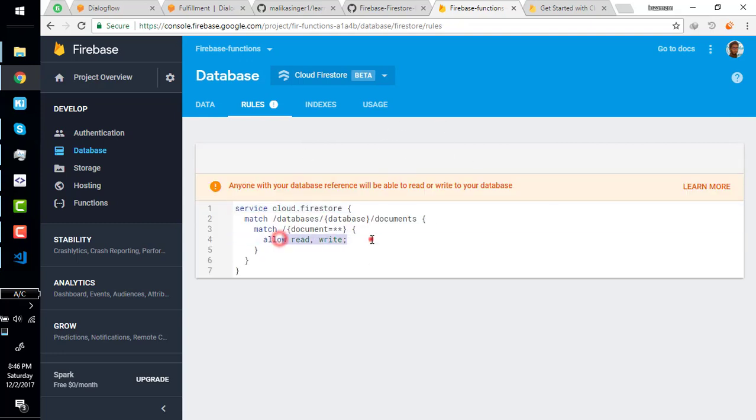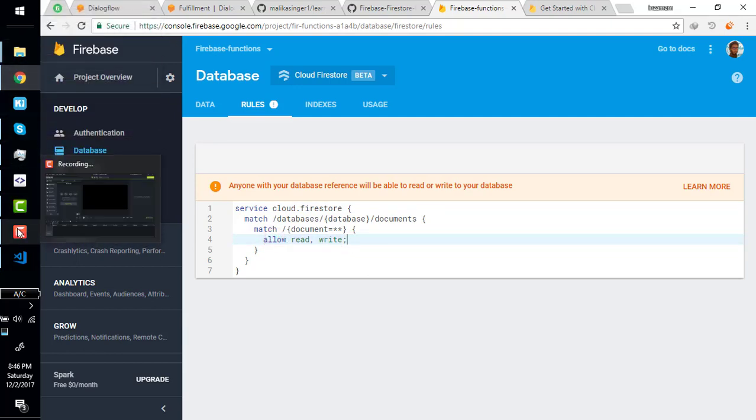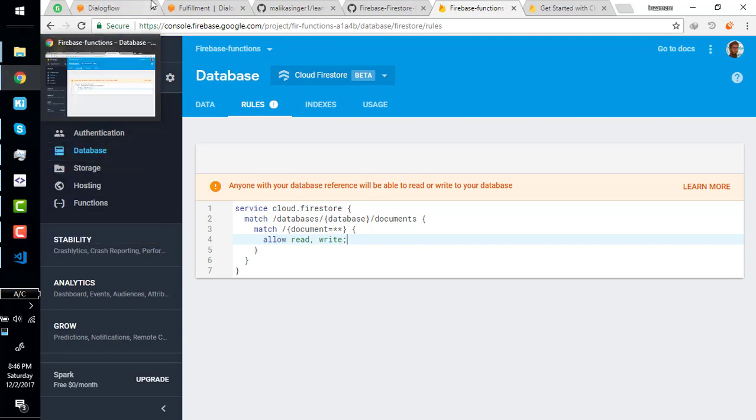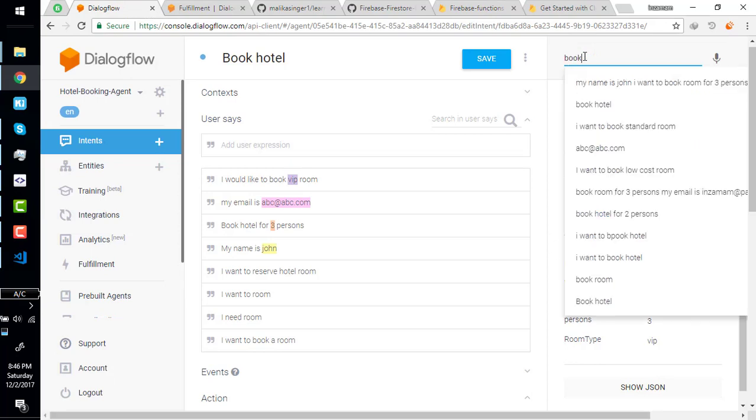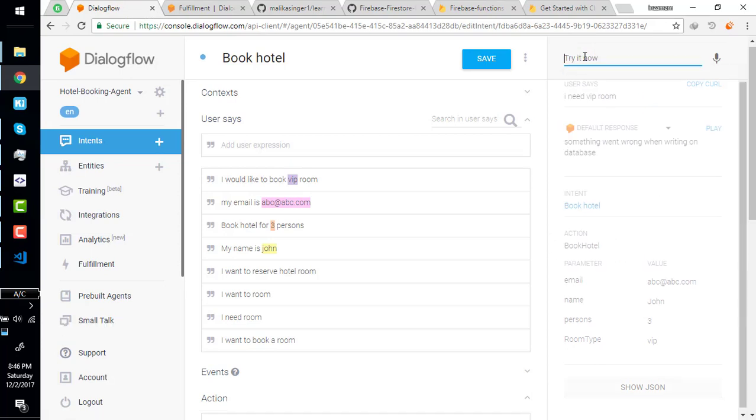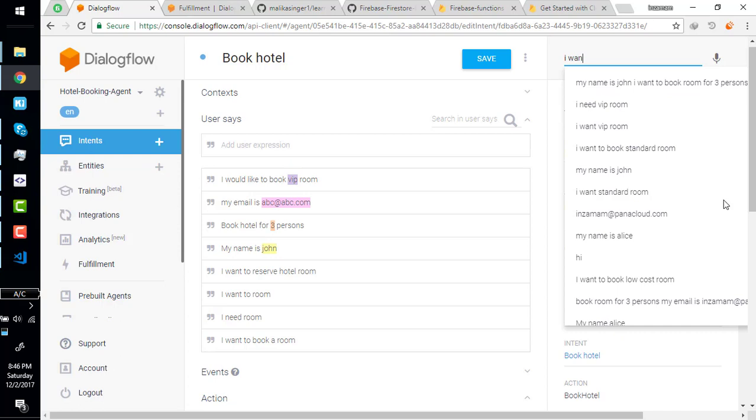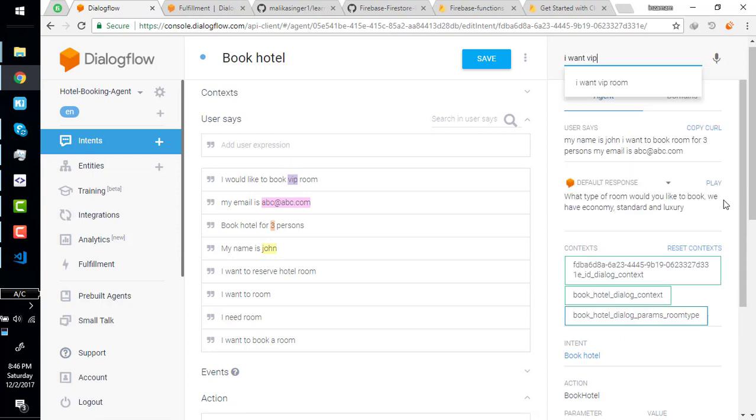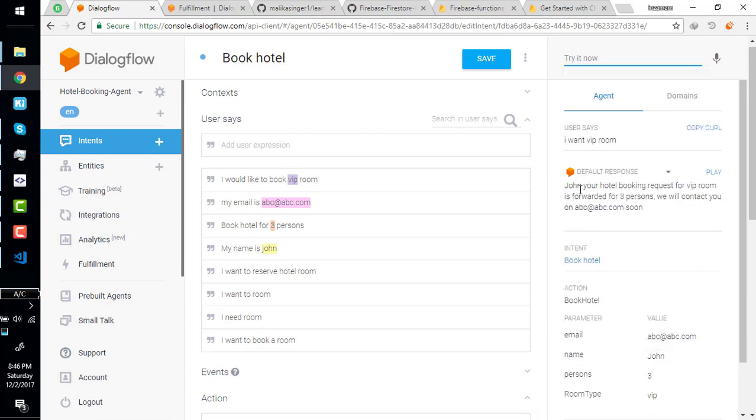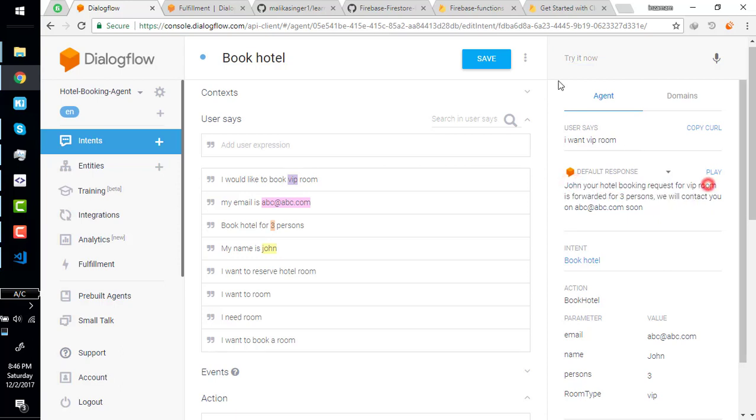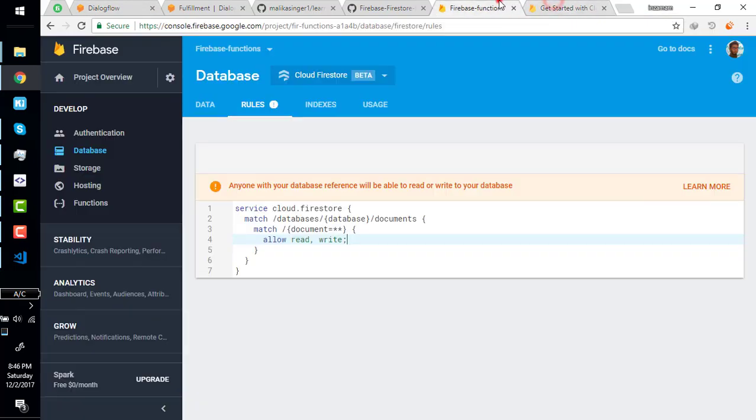Now it is enabled. Here are the security rules which should be set to all true. All read-write is allowed now according to this rule. Now it should work correctly. Try it again.